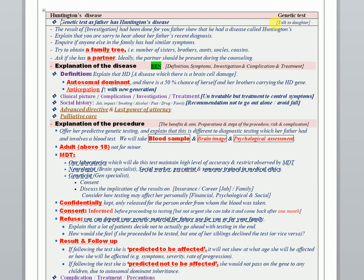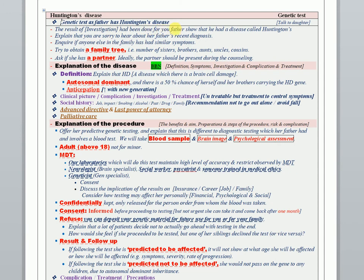You should start by asking the daughter if she is the next of kin. If in the scenario the patient is conscious, ask her if she has permission to discuss the condition of her father with her. Start telling her that the results have been done for your father showing that he has a disease called Huntington. Explain that her father is recently diagnosed by this disease and inquire if any of her family members have this similar symptom or this disease before.